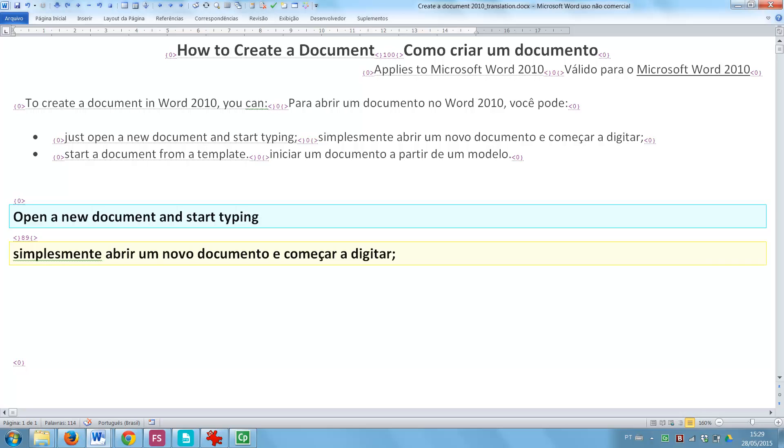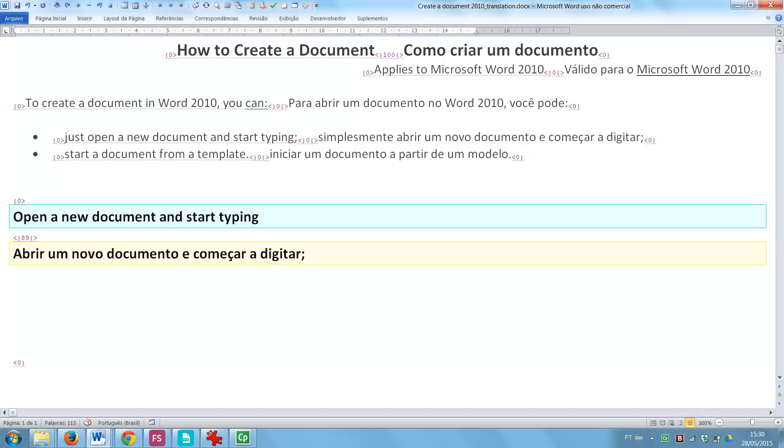You can edit the TM match as needed and press Alt-Down Arrow to continue your translation.